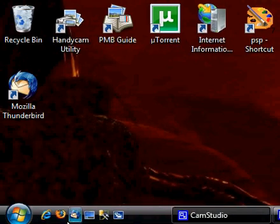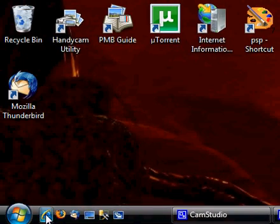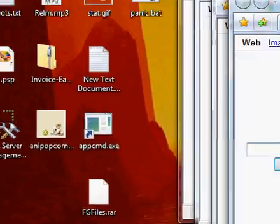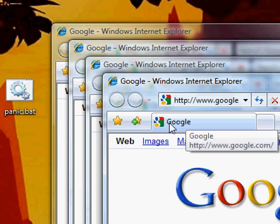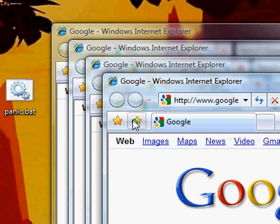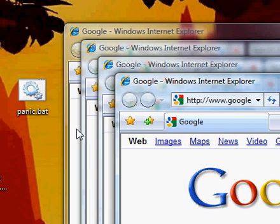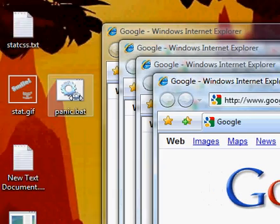We could also, if we had multiple windows open, I am going to open four instances of internet explorer here. So say you got a pop up or something that you couldn't get it to close or your boss is coming, whatever.